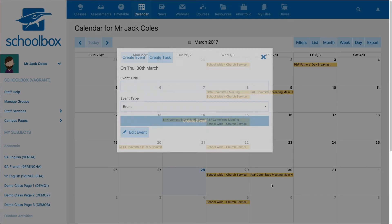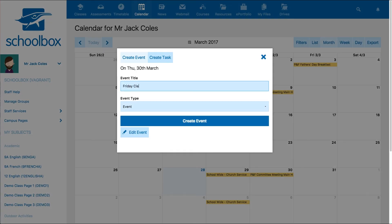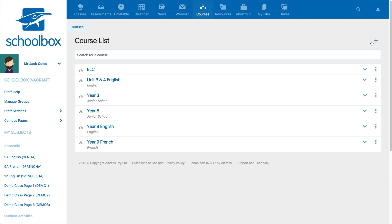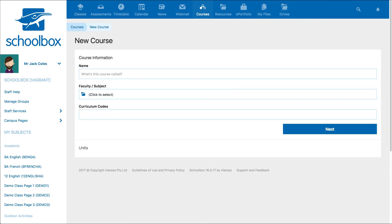You can also add your own event by clicking on a particular date. The courses tab will display a list of current courses within your school. By pressing the plus icon you can add a course by following the course wizard.